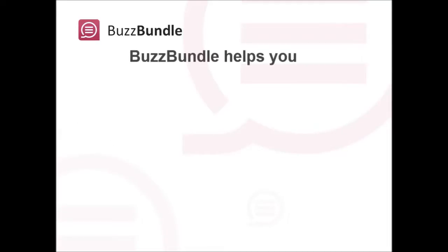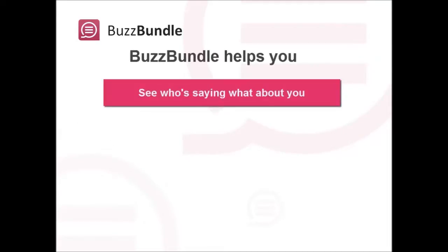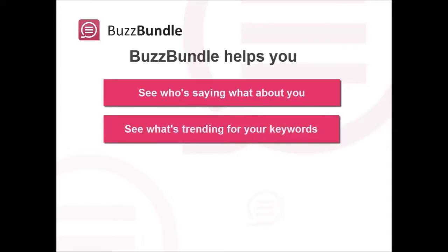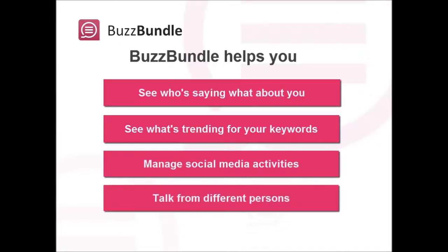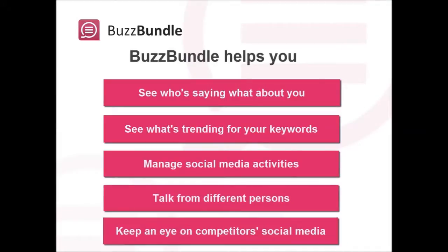Basically, BuzzBundle helps you see who's saying what about you, see what's trending for your target keywords, manage social media activities, talk from different persons, keep an eye on your competitors' social media channels.